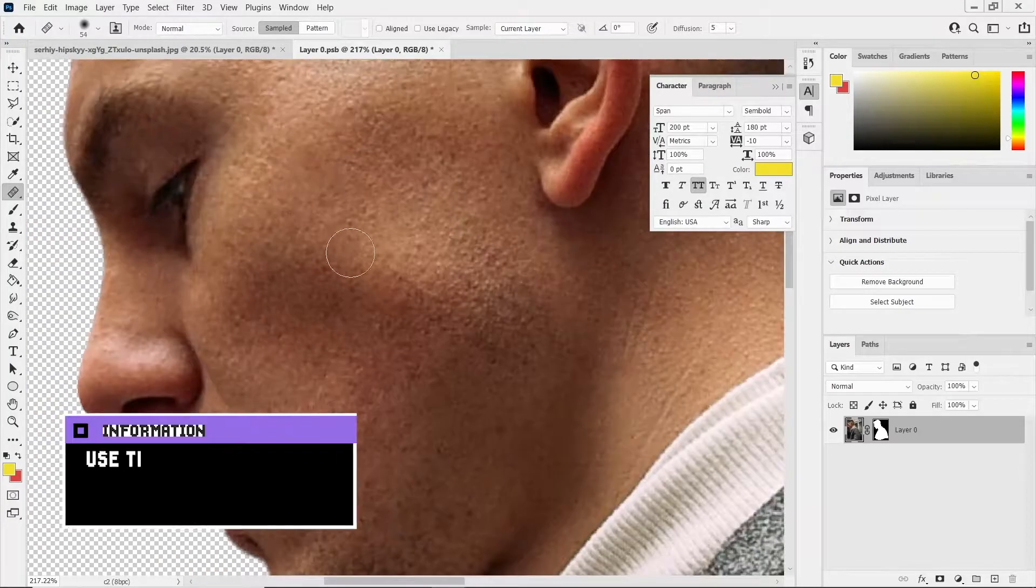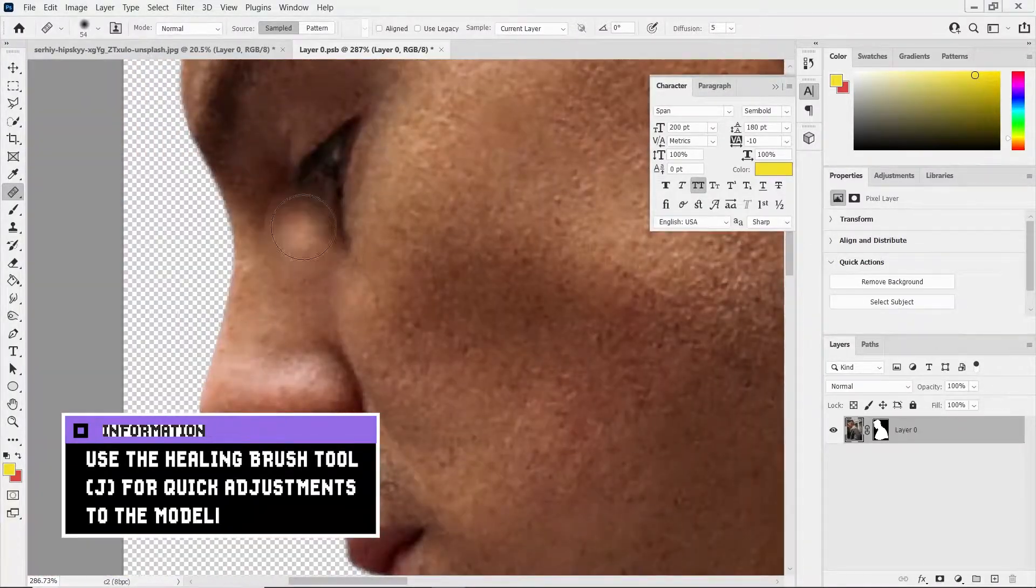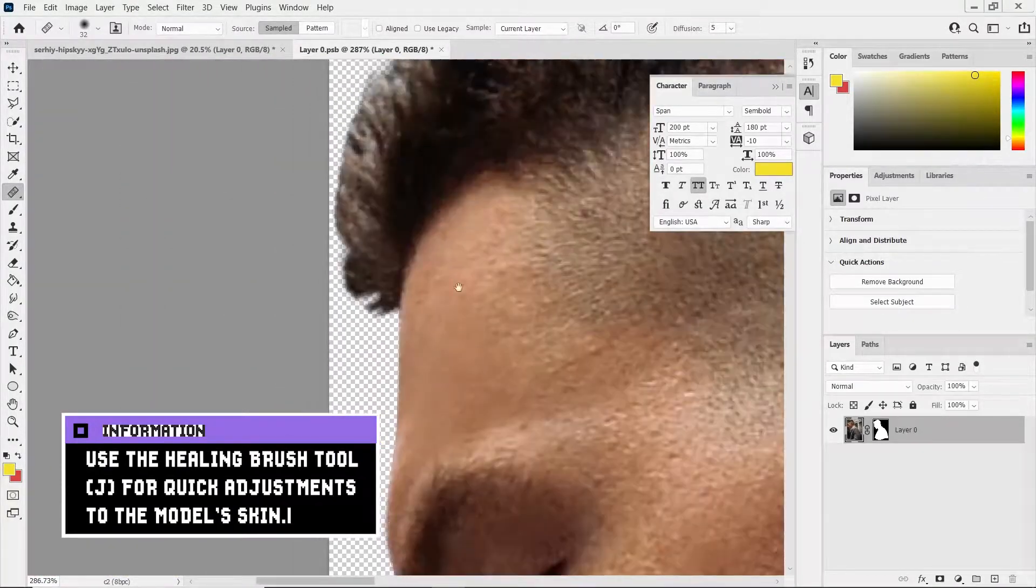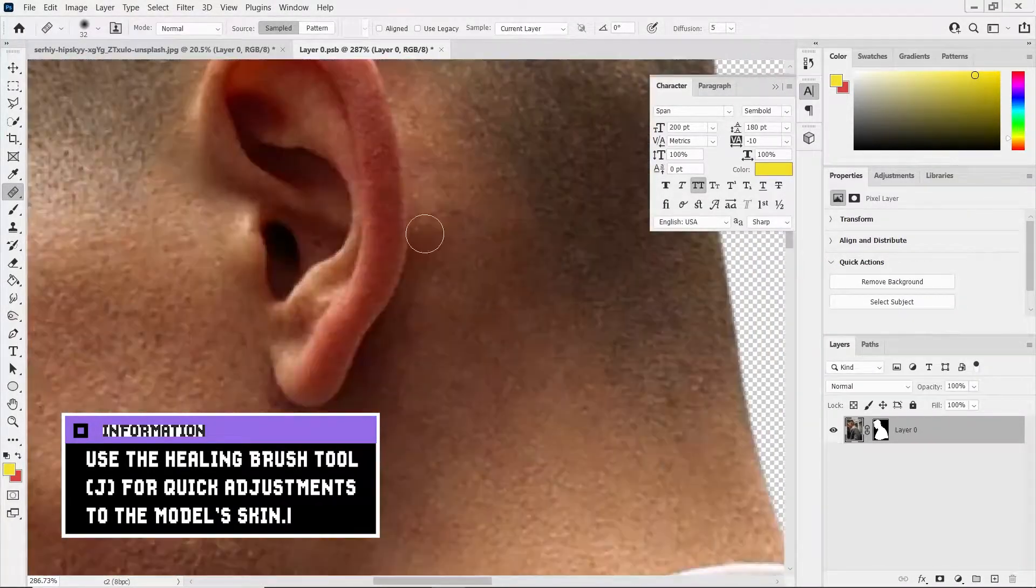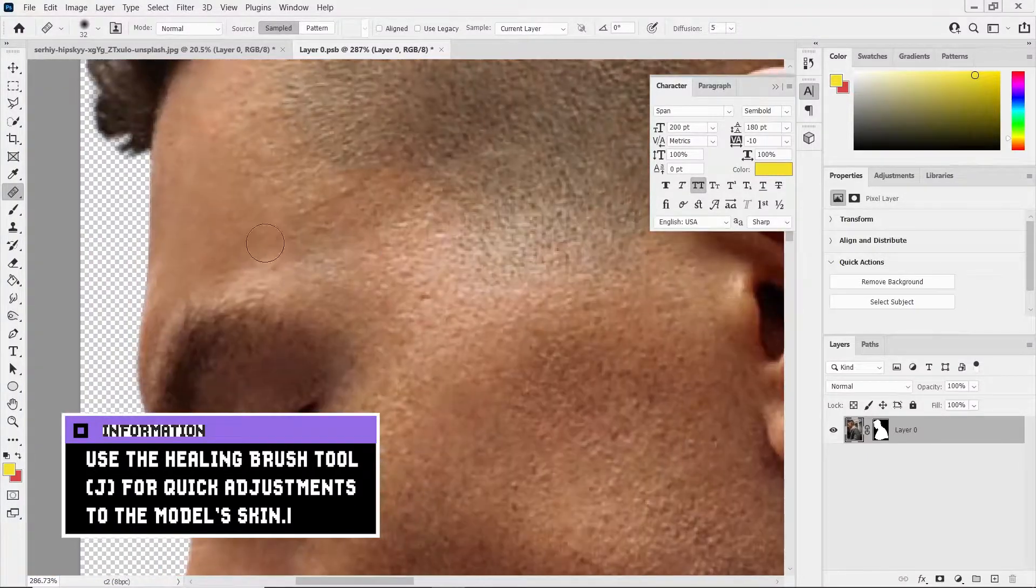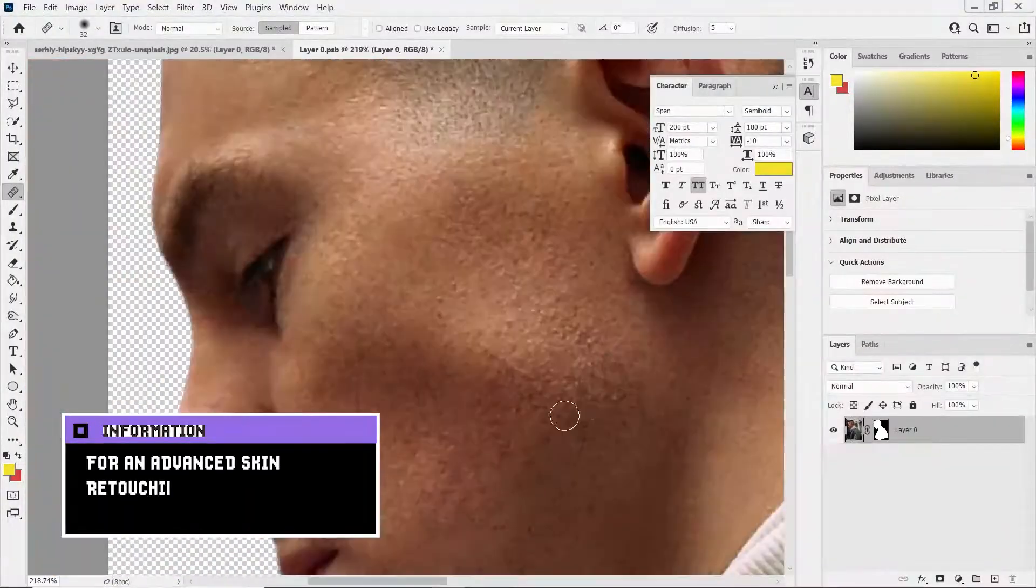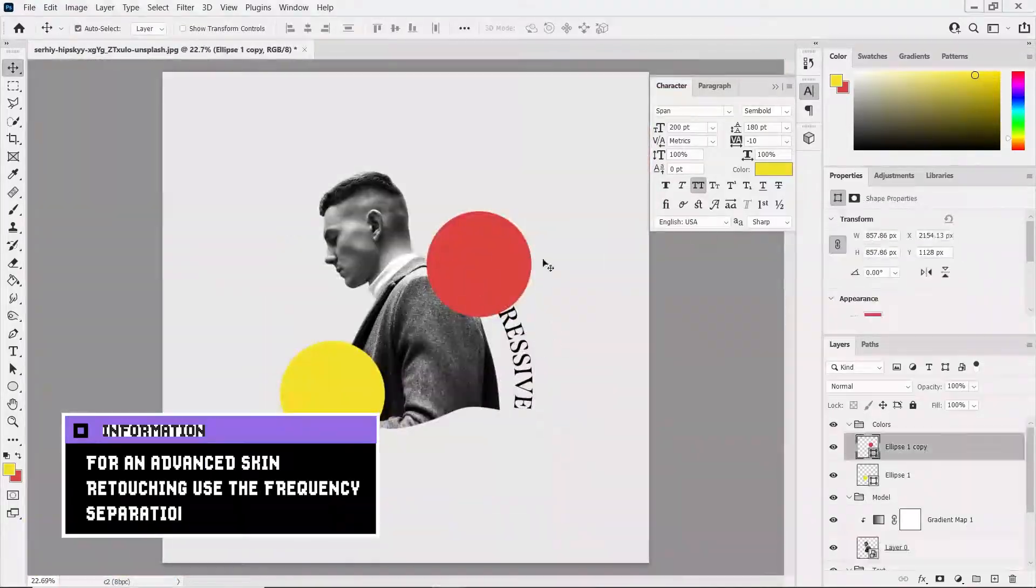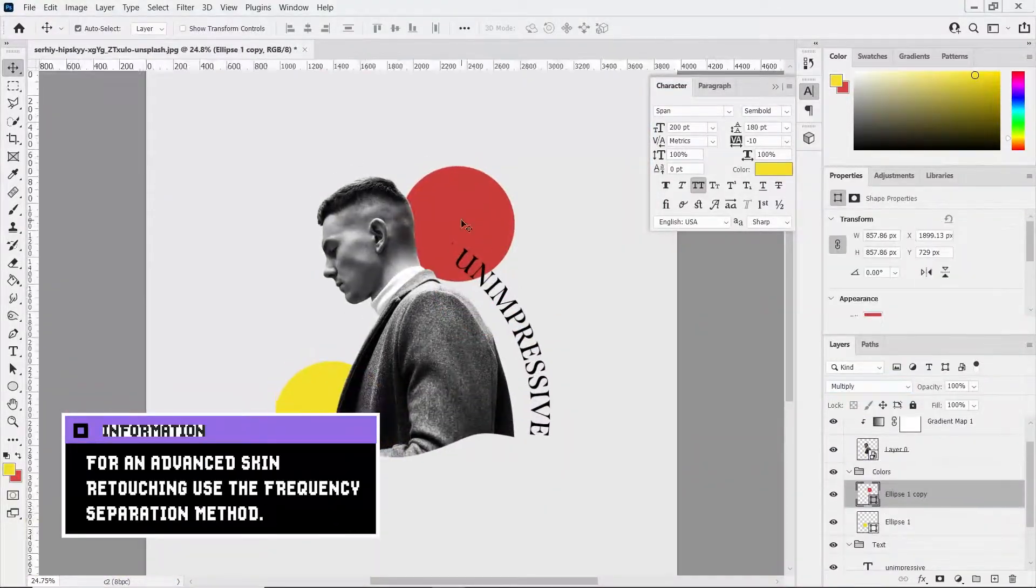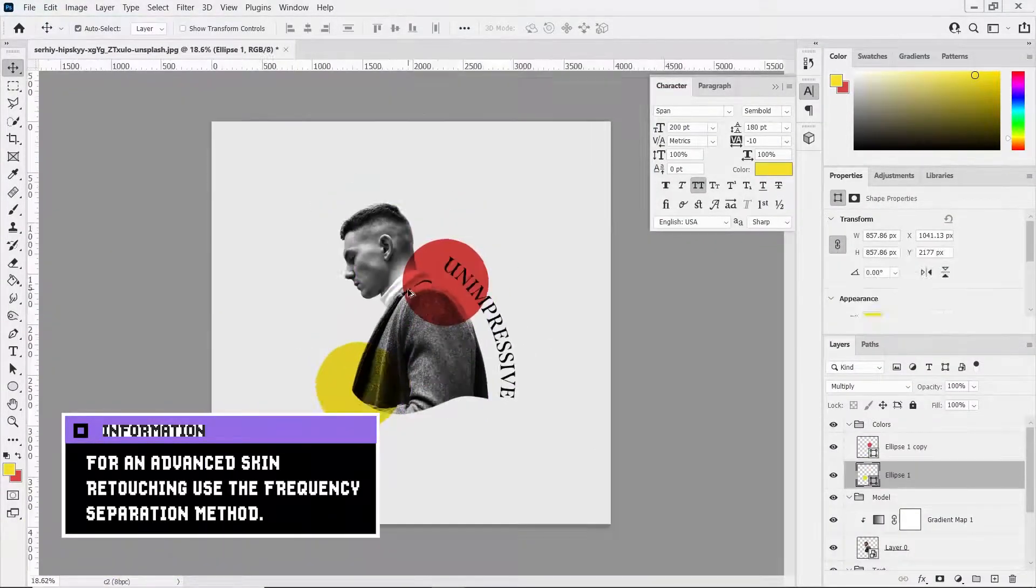I've done a little bit of retouching to eliminate noticeable color differences in the model's skin. Then I started messing around with the shapes to have a general idea on how I wanted this to look like. At this step you can also use grids.